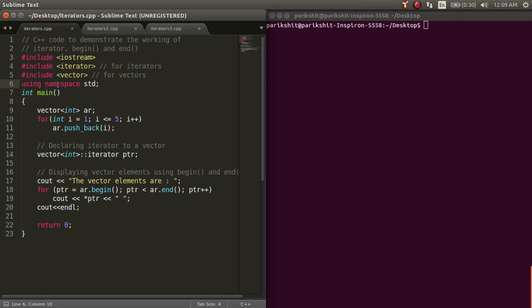Iterators are used to point at memory addresses of containers. They are primarily used in sequences of numbers, characters, etc. They reduce the complexity and execution time of the program.